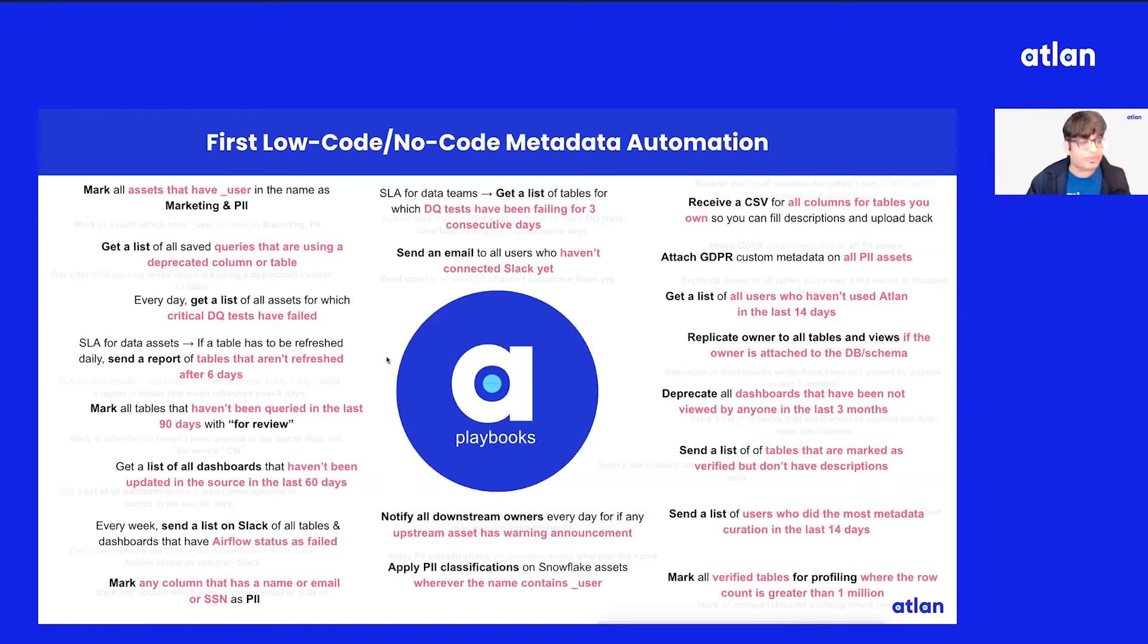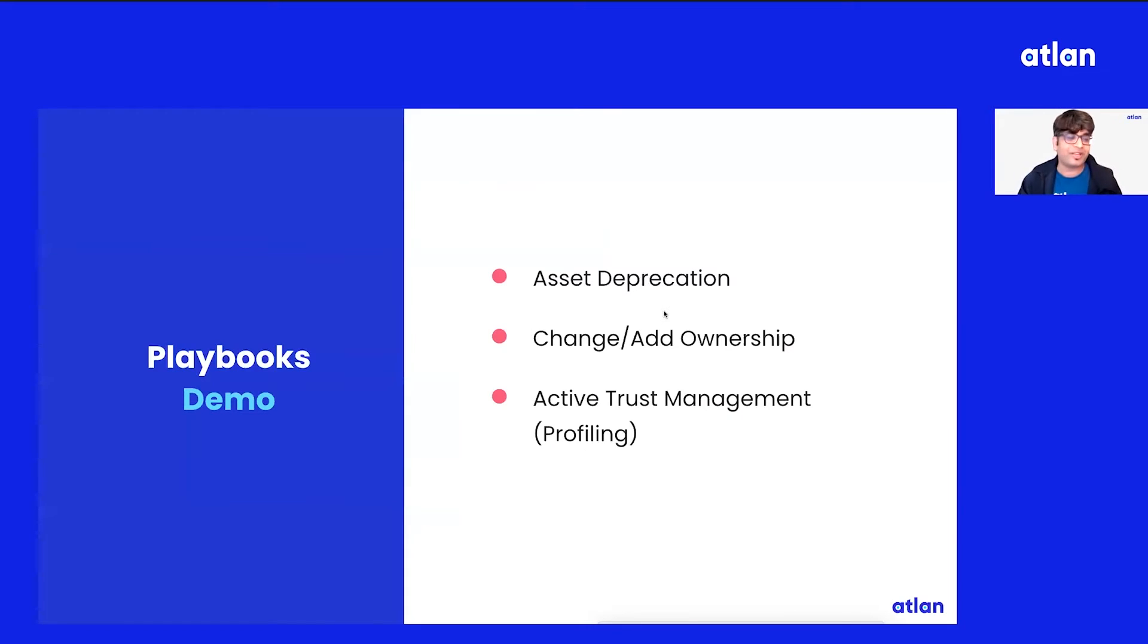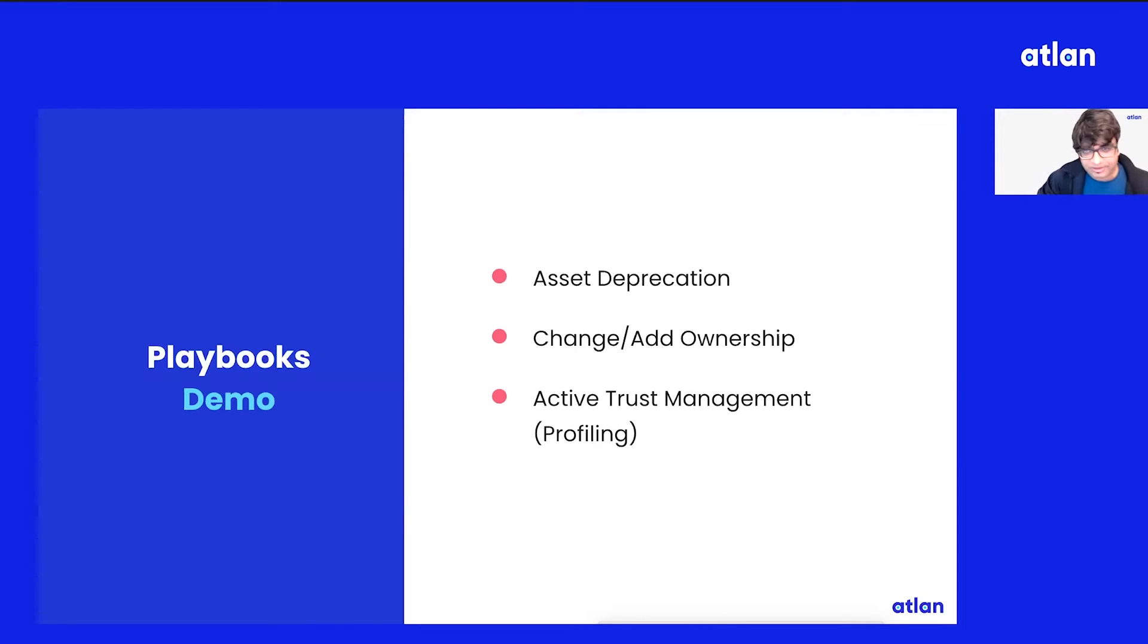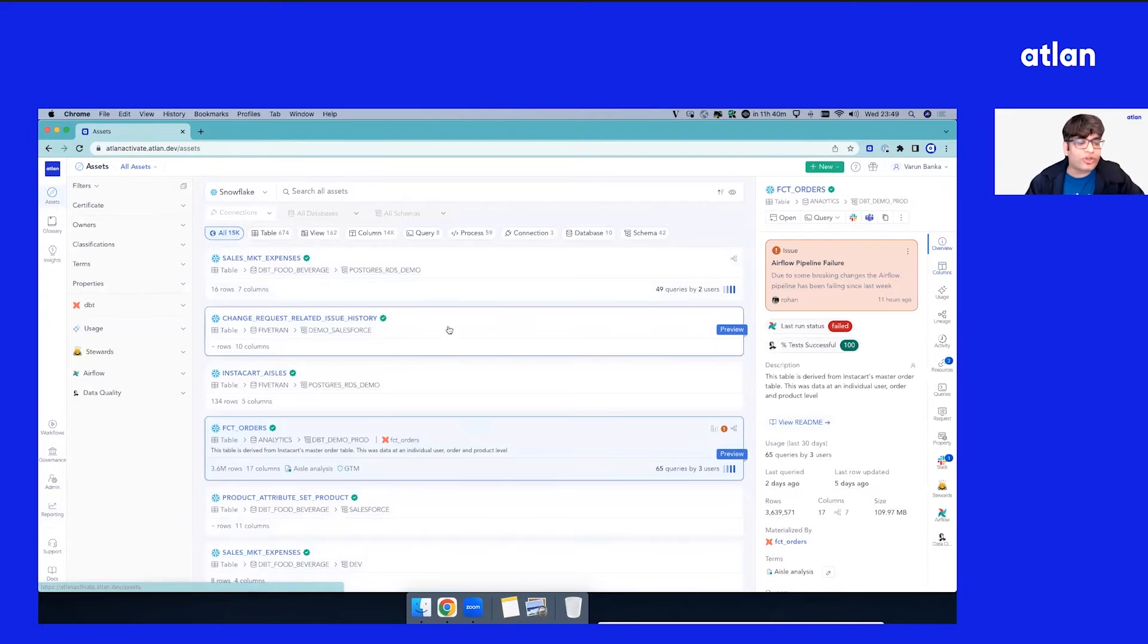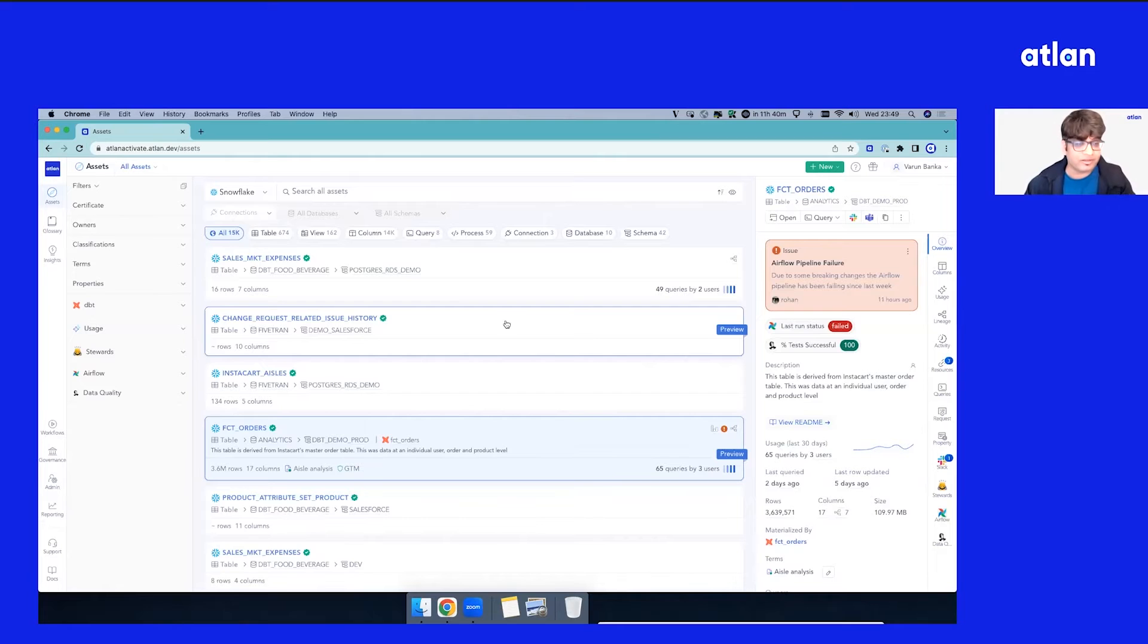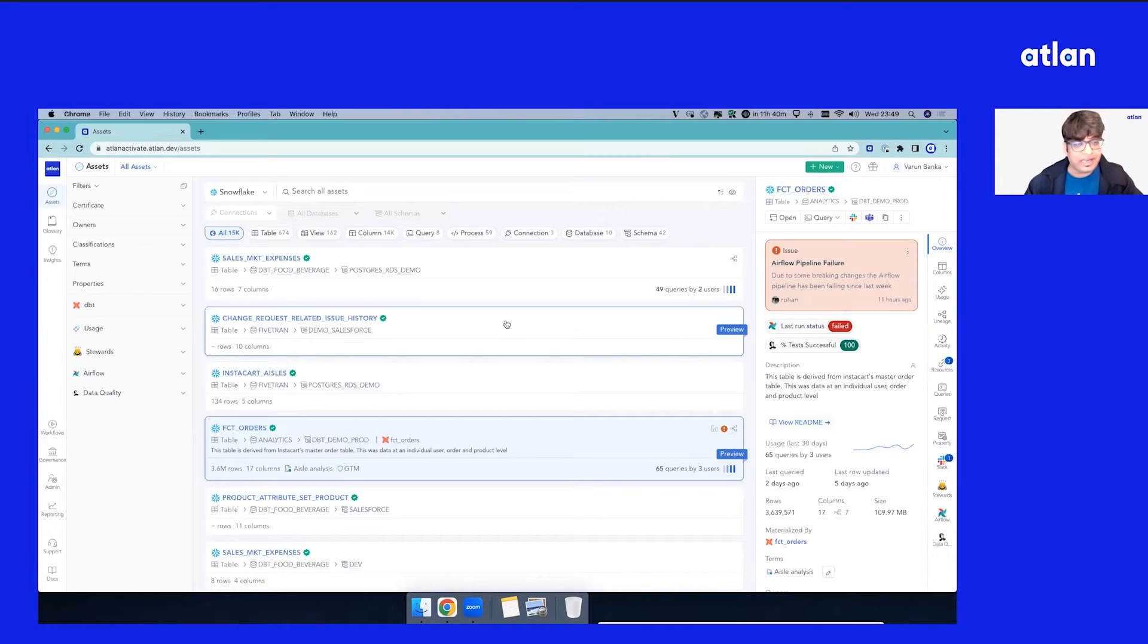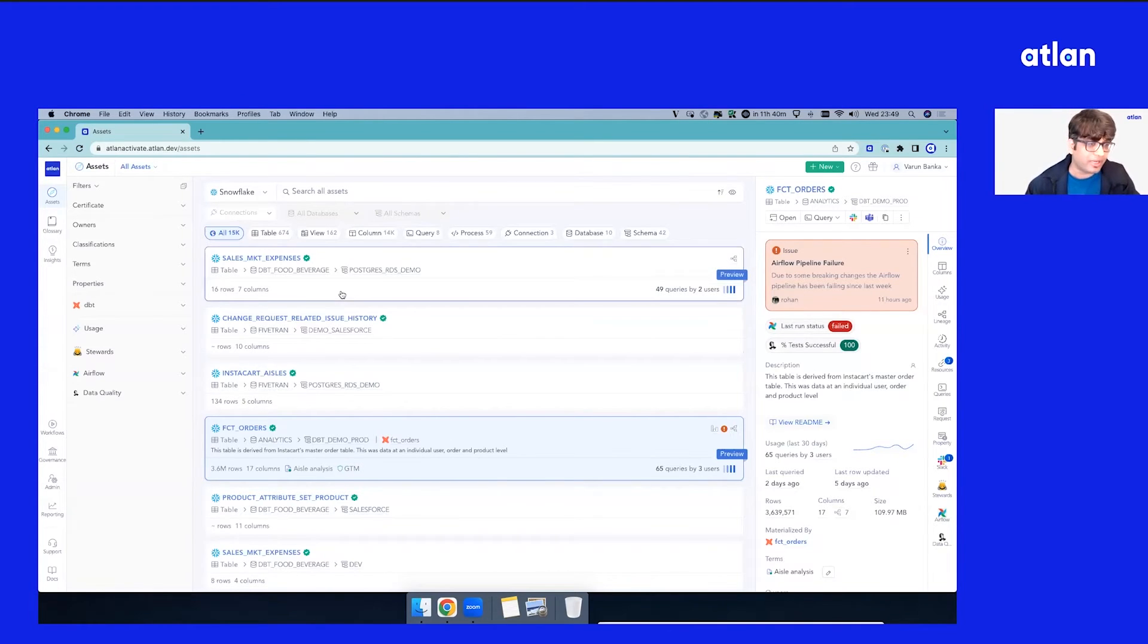We can't go through all of these use cases today, so we've picked three amazing use cases for this demo. We'll start with the first one, which is asset deprecation. Let's say you want to deprecate assets which have not been queried in the last 365 days, and you want to deprecate them, add a certificate, and later decide whether you want to actually deprecate it in your physical layer. It's almost like a retention policy or a deprecation policy.